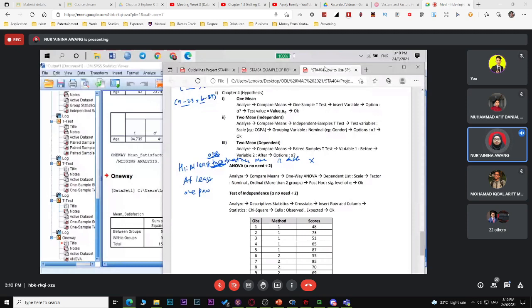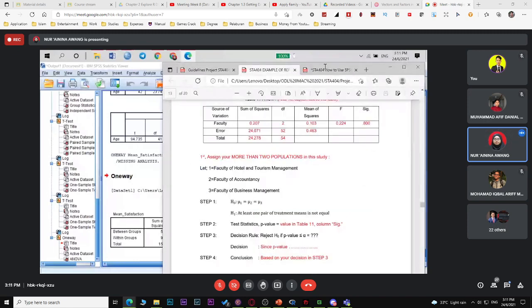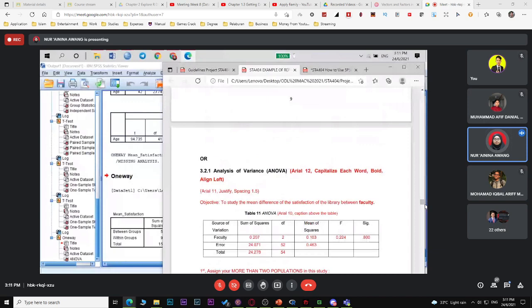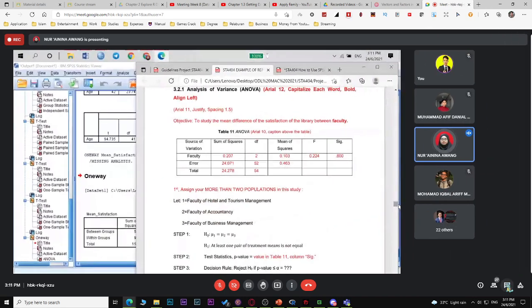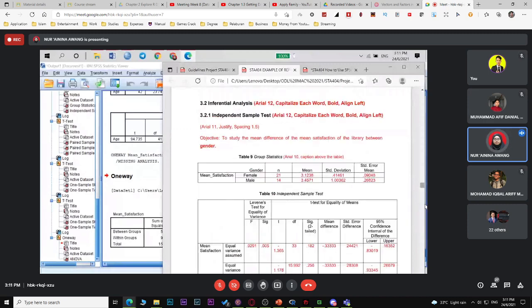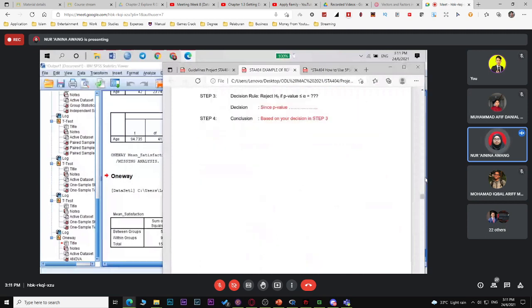For test statistics, you can use F-calculated or p-value. Make your conclusion as usual — whether there is enough or not enough evidence to say means are equal or not. For the second objective, choose only one method — independent sample t-test or ANOVA. If both groups have large samples, ANOVA works fine.